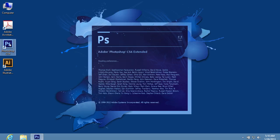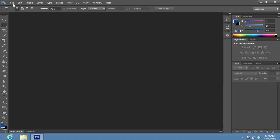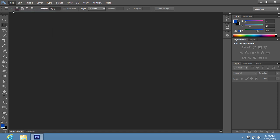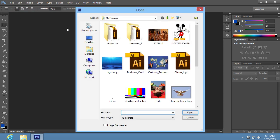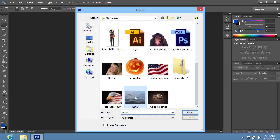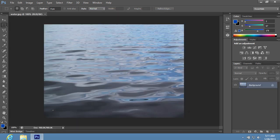Launch Adobe Photoshop. Go to the File menu and choose Open. In the appeared window, select the image of water and press the Open button.